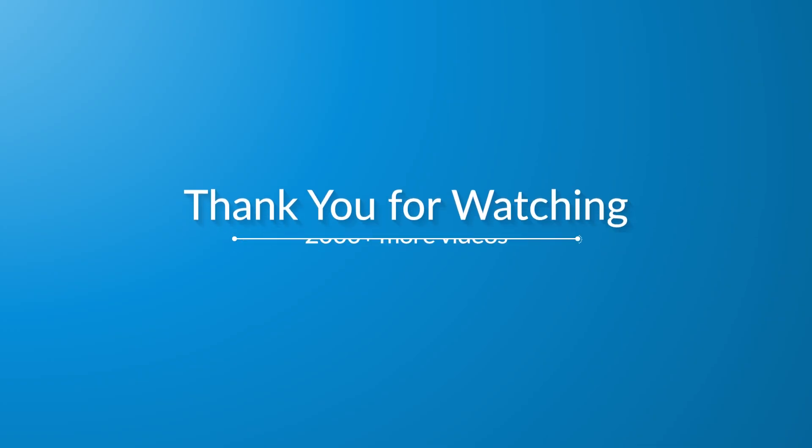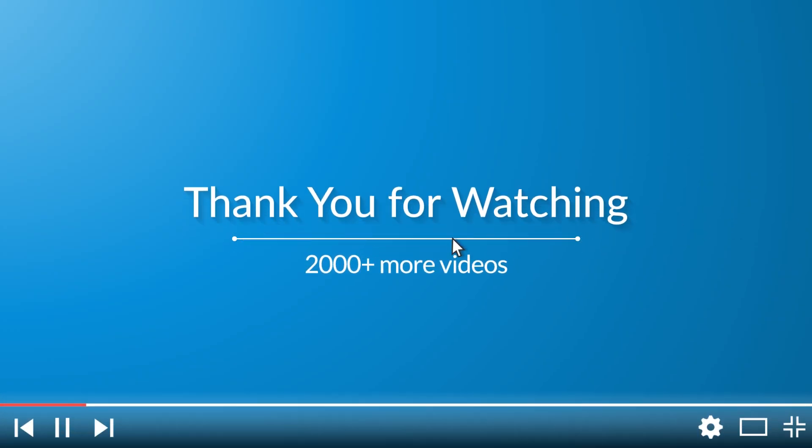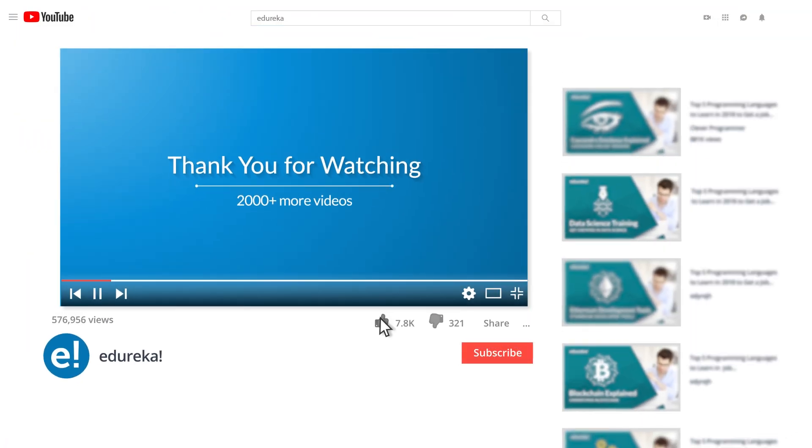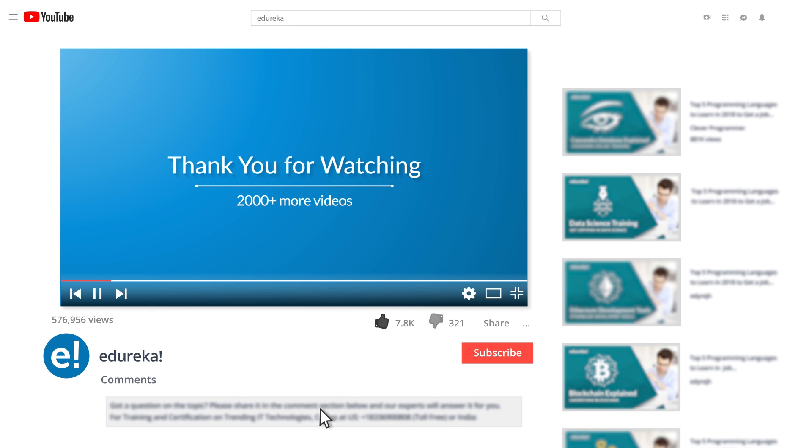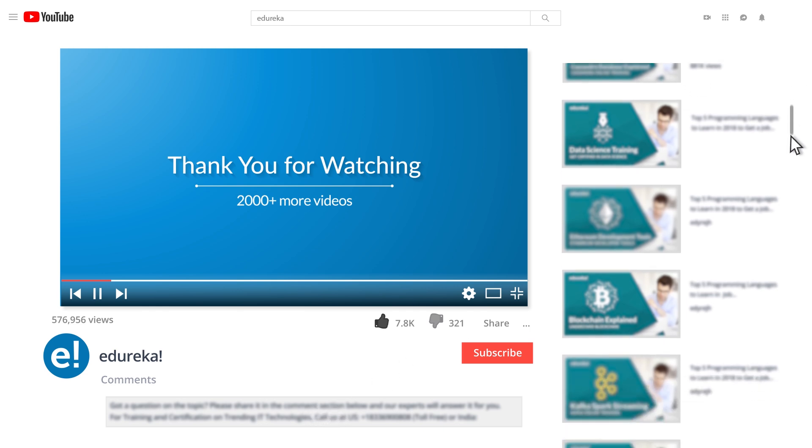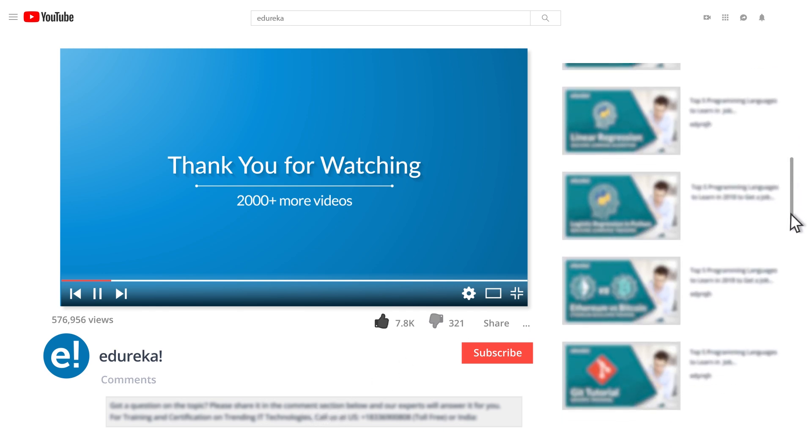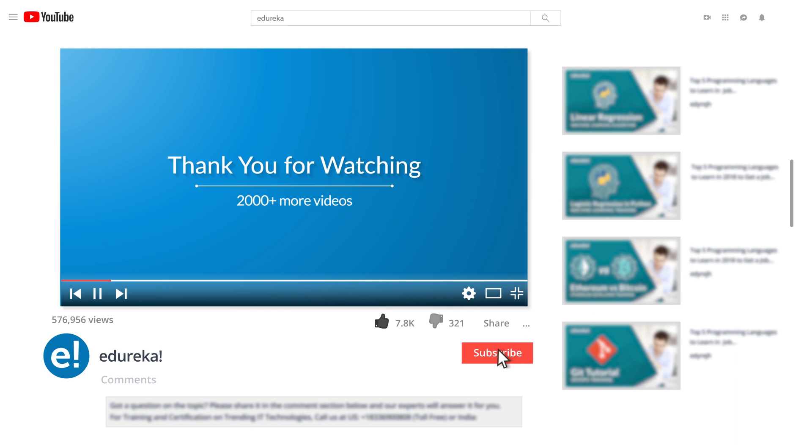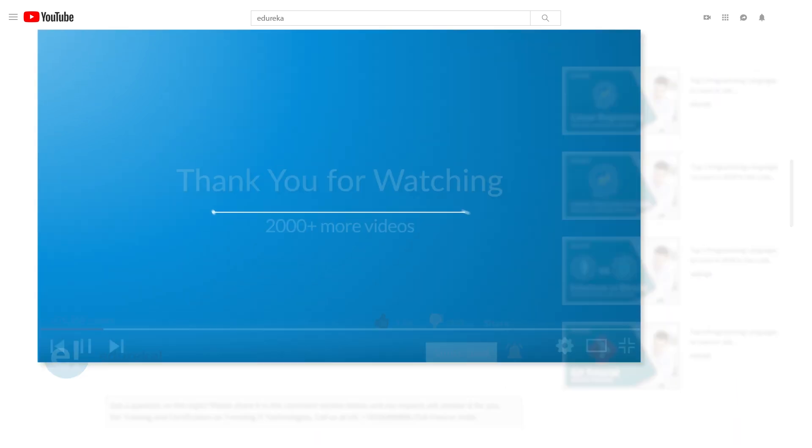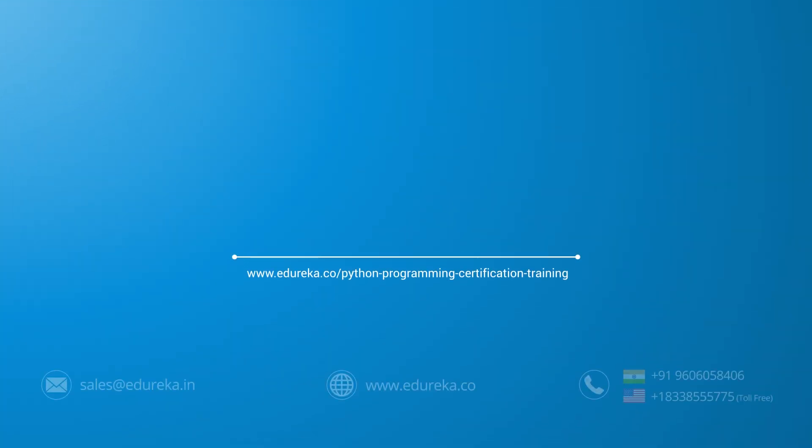I hope you have enjoyed listening to this video. Please be kind enough to like it, and you can comment any of your doubts and queries and we will reply at the earliest. Do look out for more videos in our playlist and subscribe to Edureka channel to learn more. Happy learning!